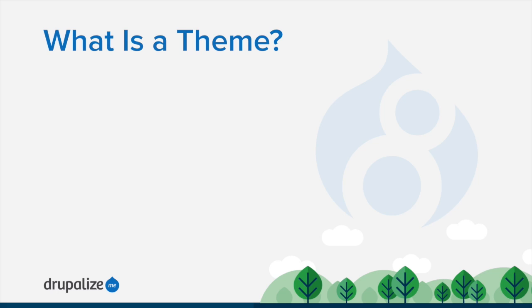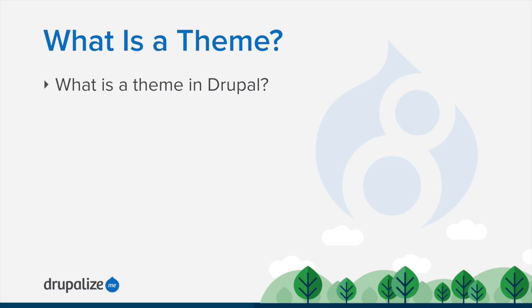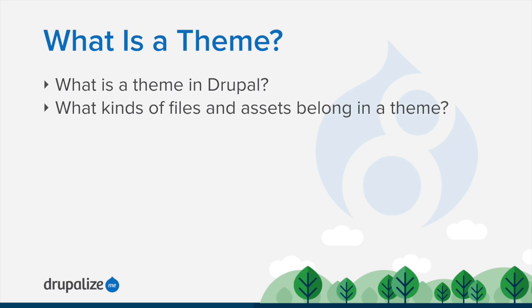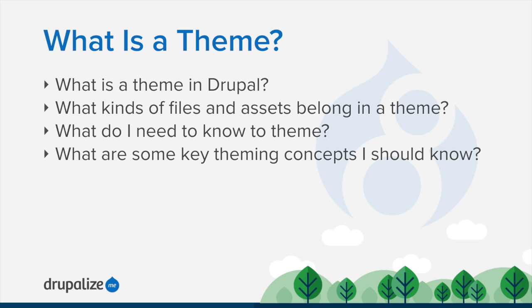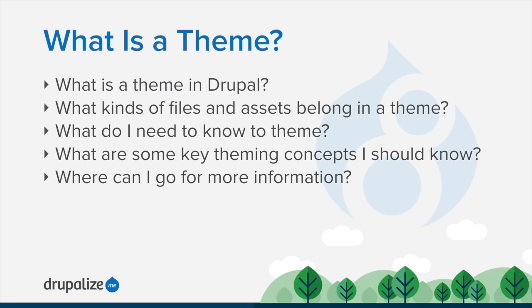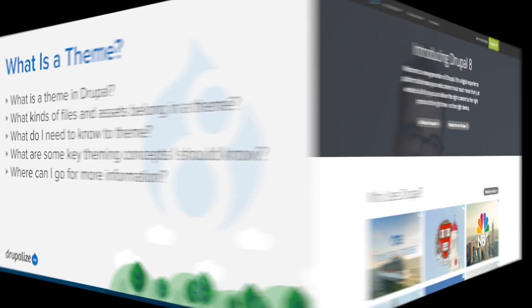In this tutorial, I'll give a high-level overview of the concept of a theme and what it means in the context of Drupal. I'll explain what types of files and assets go into a theme, what kind of background knowledge is useful in order to customize a theme, what else there is to know, and where to go next to become a master of theming in Drupal.